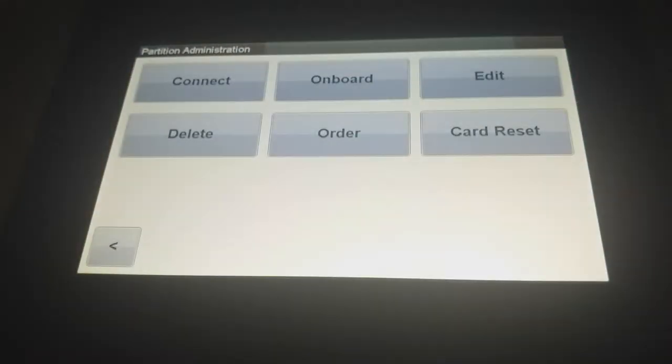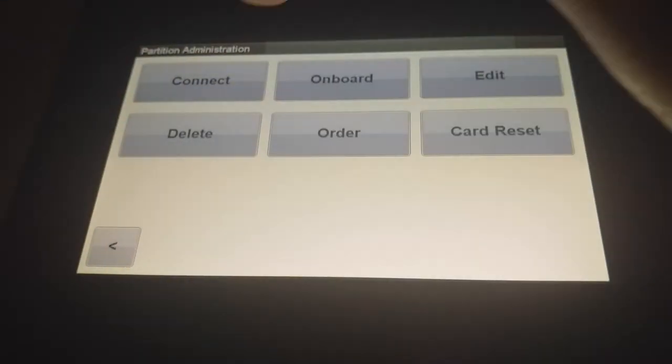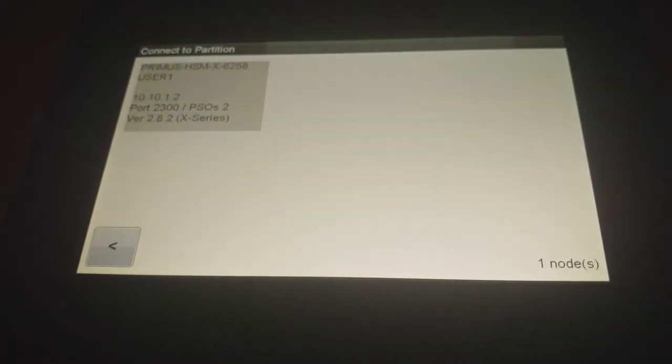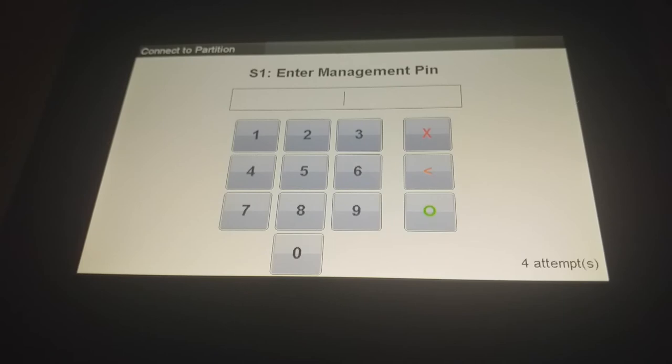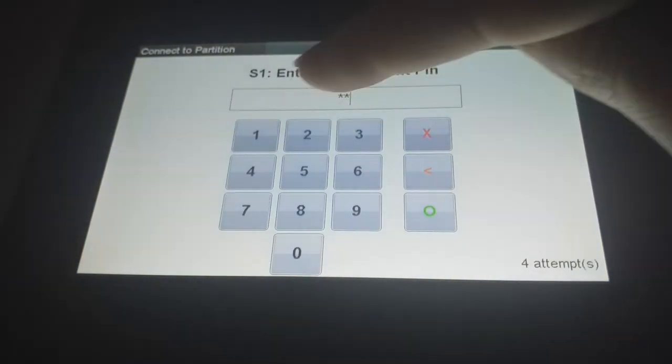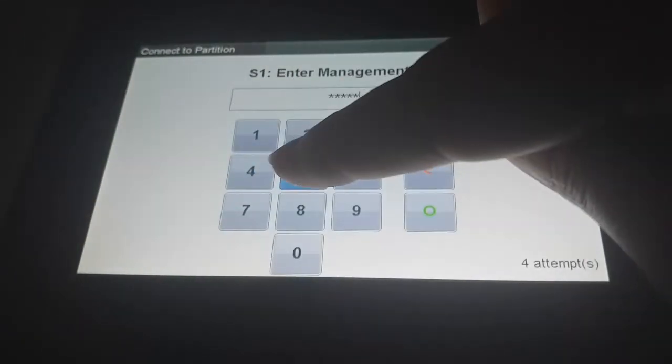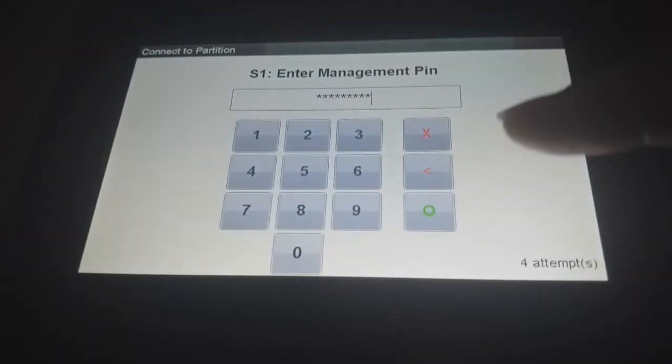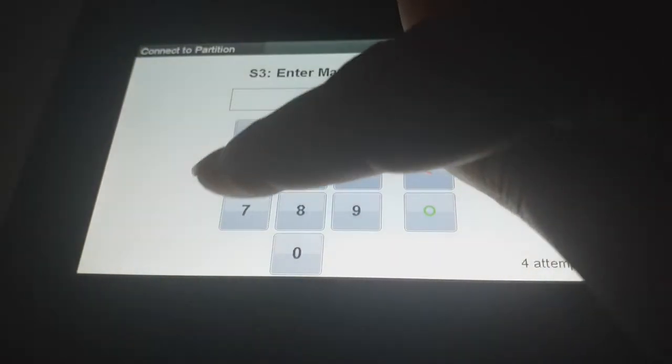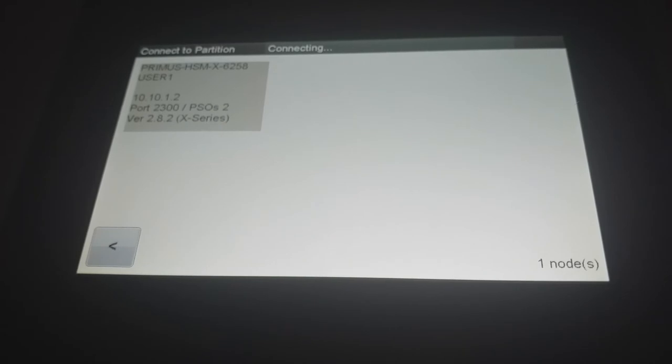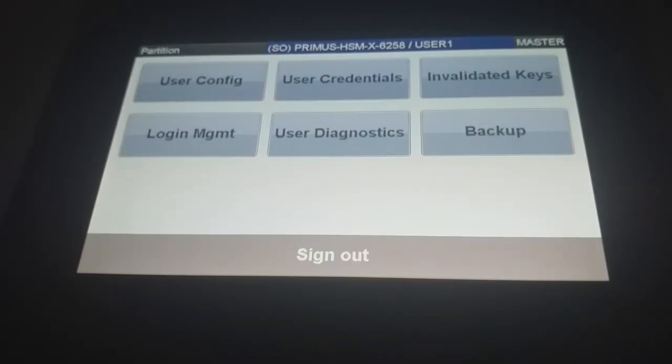So now in this field you have here the connect option and you can connect to the partition that you choose. So we have only onboarded one so we connect to this one partition. So you need the cards and the pin to connect to.